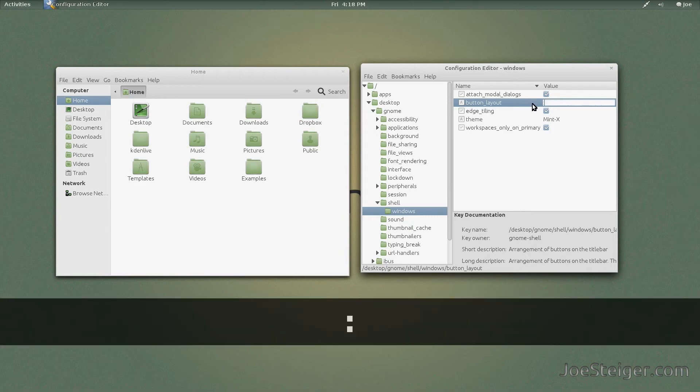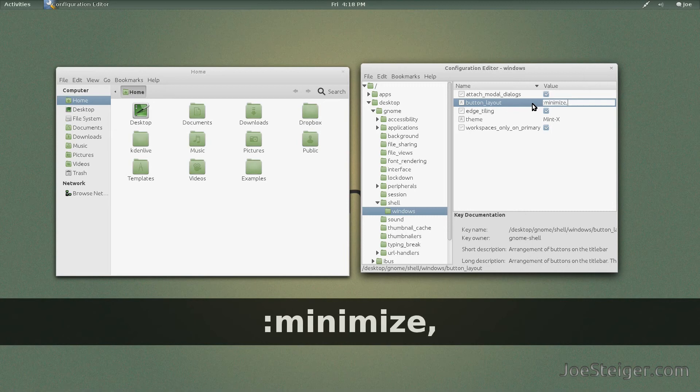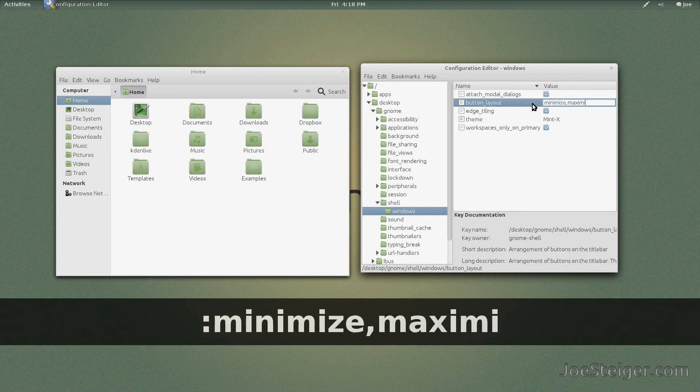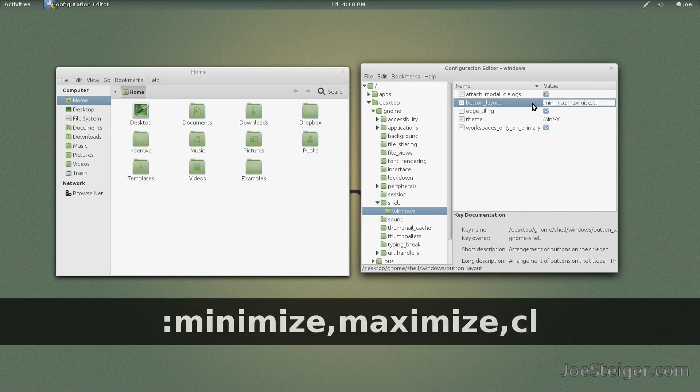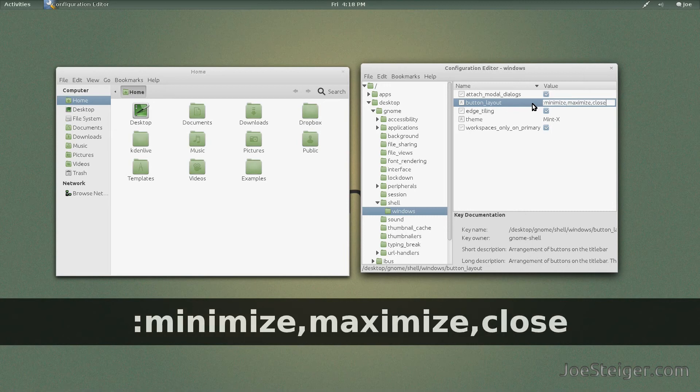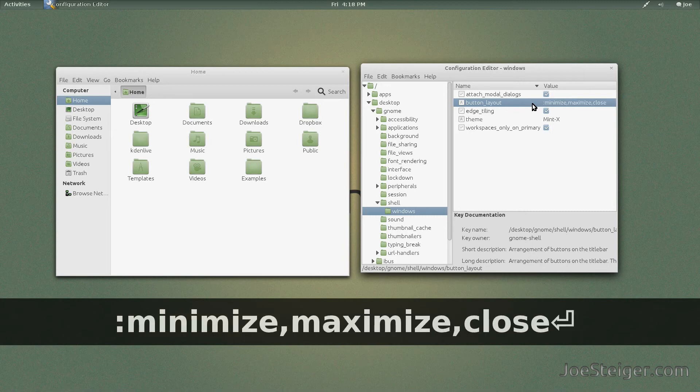Type colon, Minimize, comma, Maximize, comma, Close and hit Enter.